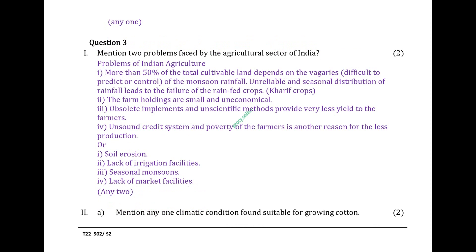Question 3. Mention two problems faced by the agricultural sector of India. Problems of Indian agriculture: More than 50% of the total cultivable land depends on the vagaries of the monsoon rainfall. Unreliable and seasonal distribution of rainfall leads to the failure of rain-fed Kharif crops. The farm holdings are small and uneconomical. Obsolete implements and unscientific methods provide very less yield to the farmers. Unsound credit system and poverty of the farmers is another reason for less production.